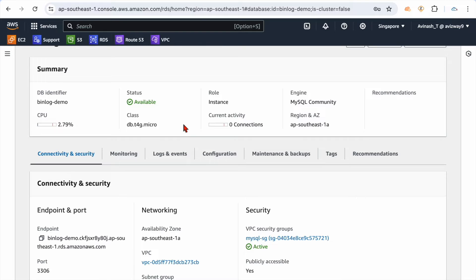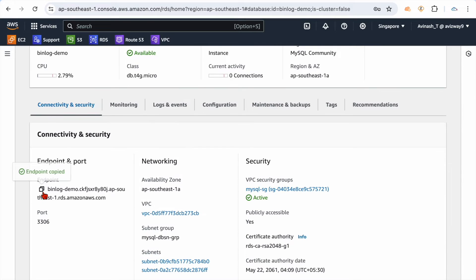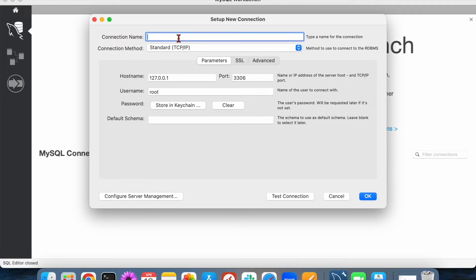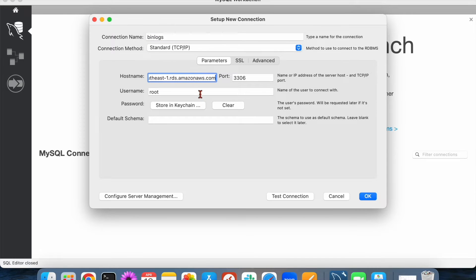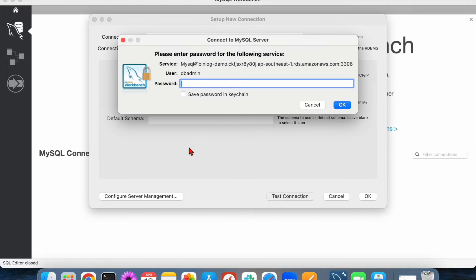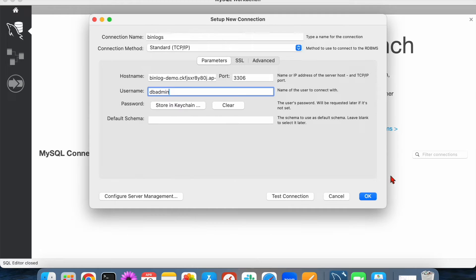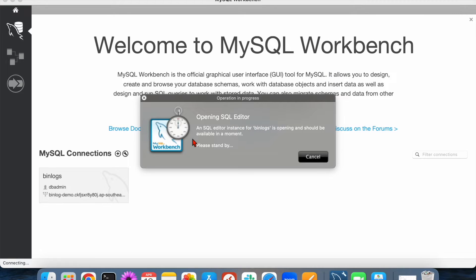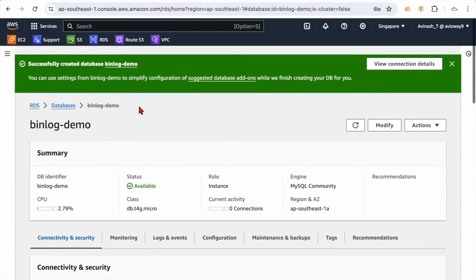Here is my database. I'm going to quickly connect to it and verify whether binlog is enabled or not. Let me grab this endpoint and create a connection from my local — this database has publicly accessible enabled. I'll test the connection; if connectivity is there it will prompt for the password.